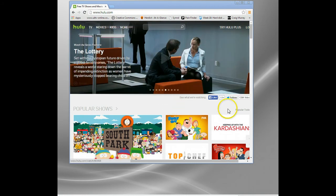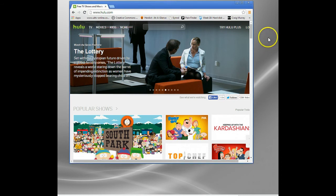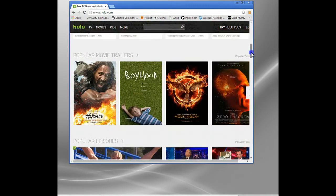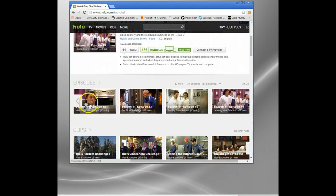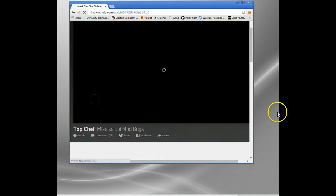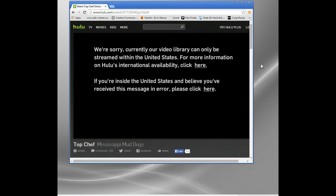What happens normally when I'm trying to access an American-only website like Hulu? Let's go and try to watch Top Chef on Hulu. Let's click Play, and I'll get this message — basically it can only be streamed within the United States. There are thousands of websites that work like this. All the best UK TV sites work like this: if you're in the UK, you can watch them; if you're not, you can't.